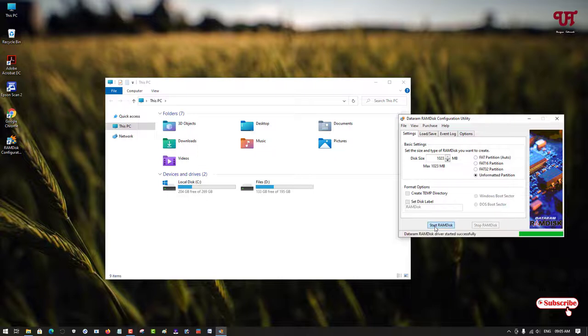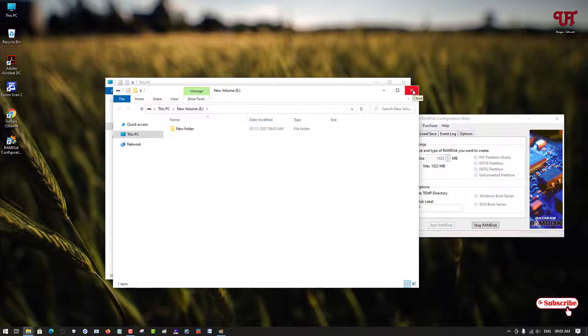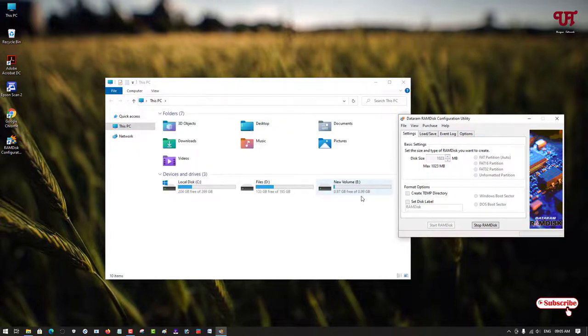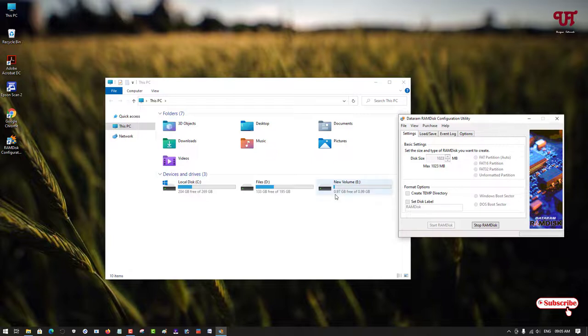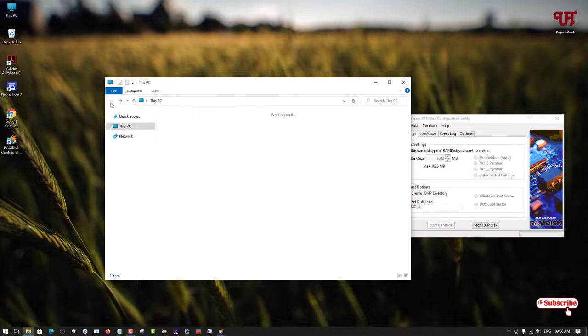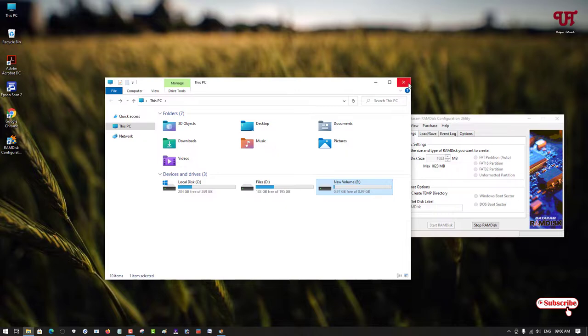But here's one precaution for you all. If you want to use it as a normal hard disk drive, then if you ever delete this software, the whole files will be deleted. So if you have some important files on this hard disk drive that you created from your RAM, then I highly recommend backing up to your original hard disk drives before deleting this respective software.